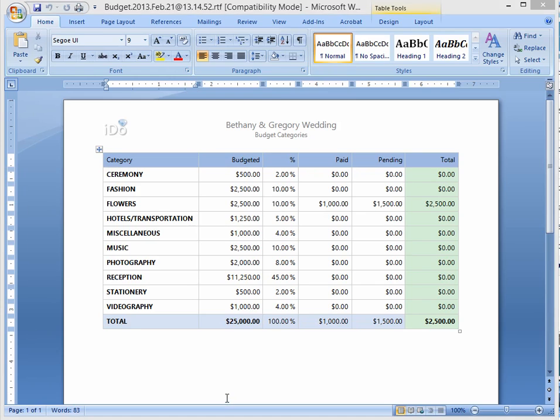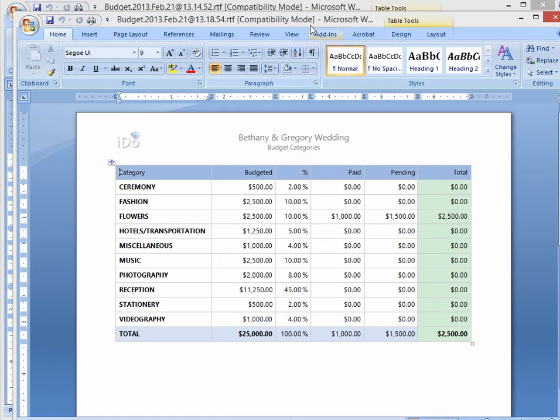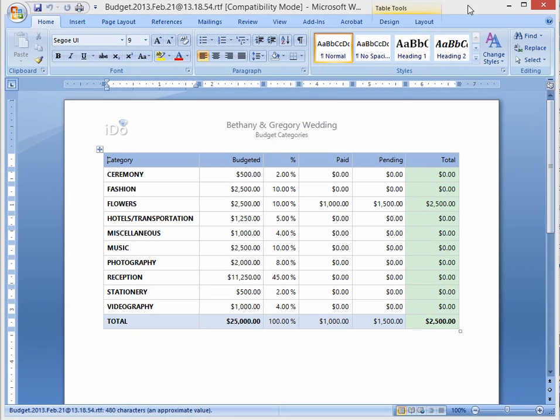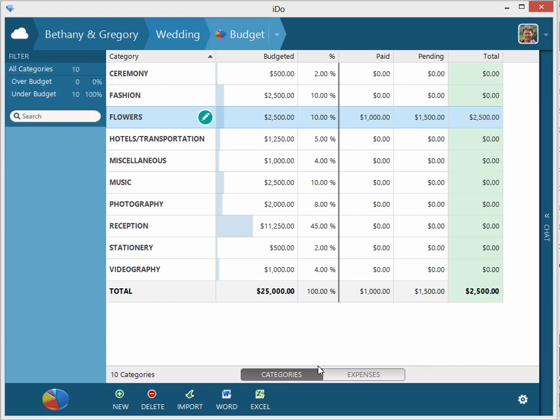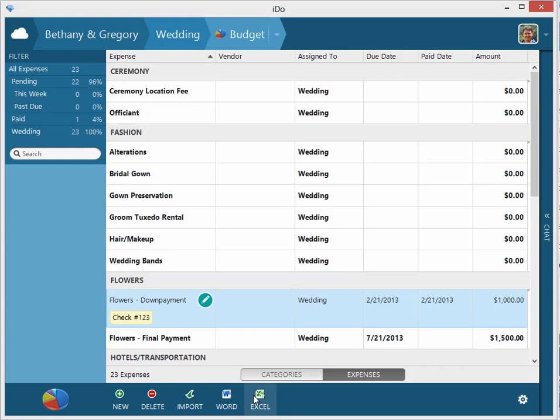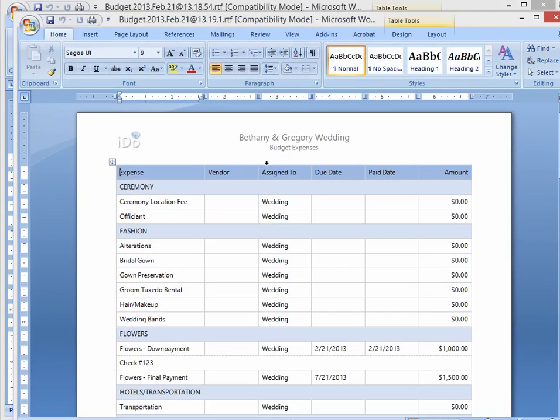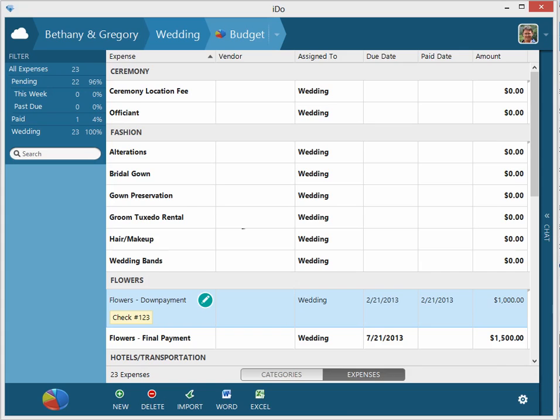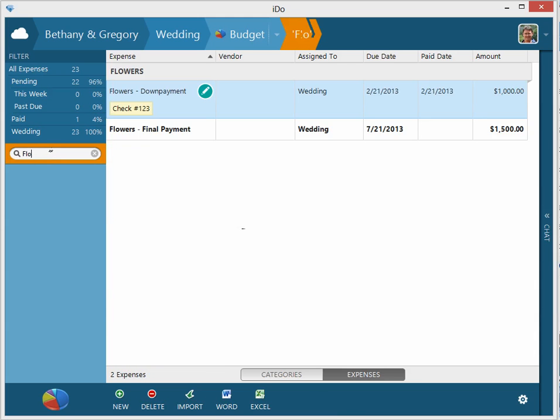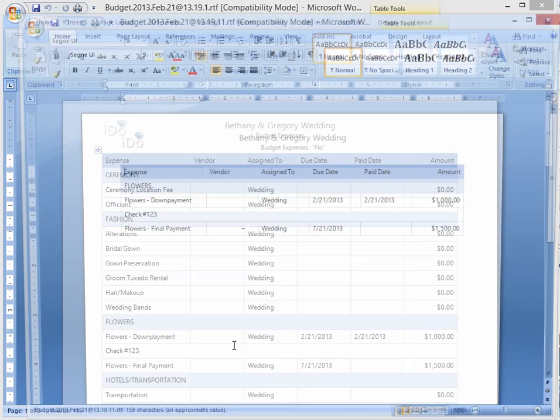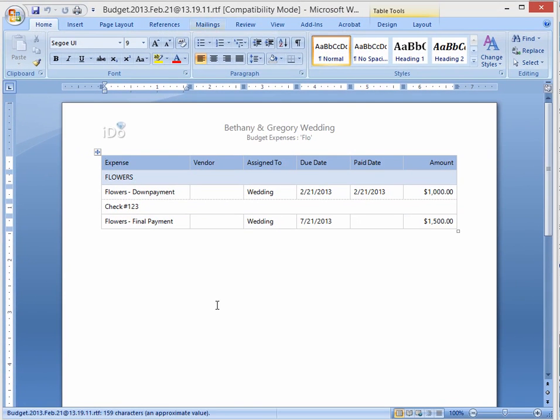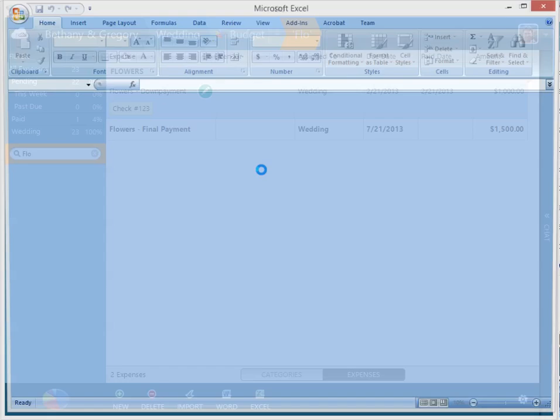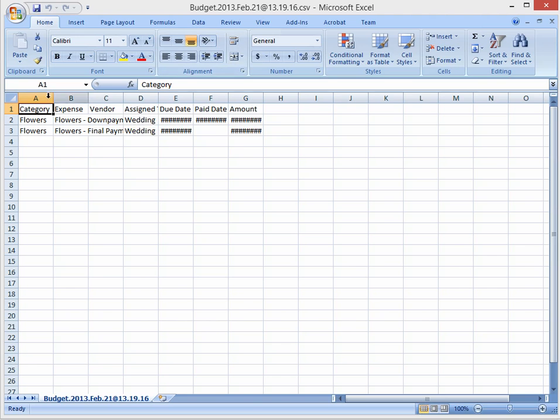You can do a quick Word report to see how that looks. You can go to expenses and you can do a quick report there as well. So what you see is what you get in these reports. If you did a quick filter, let's say on flowers, and you did a Word report, you'd get just that. So really quick and instantaneous reporting capability.